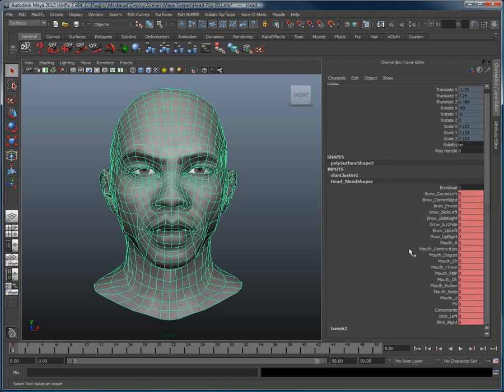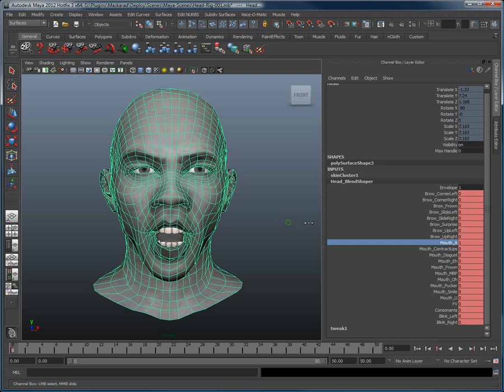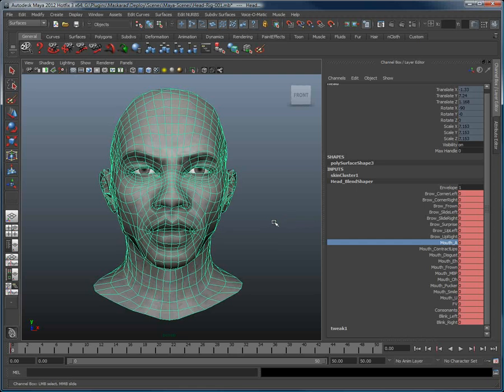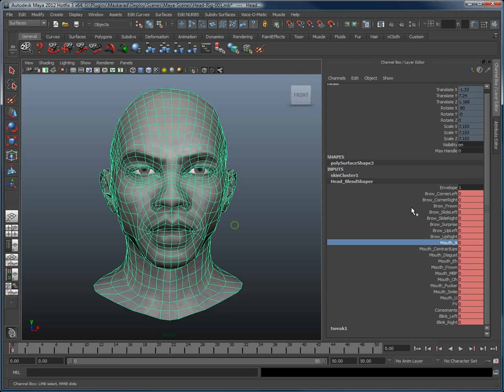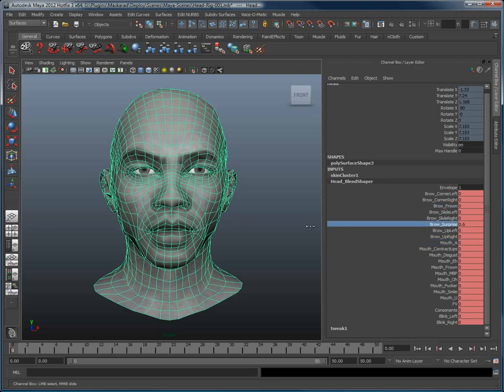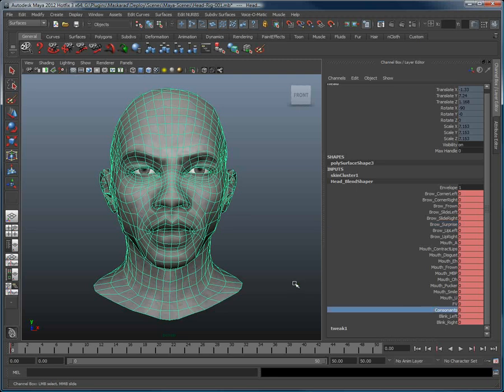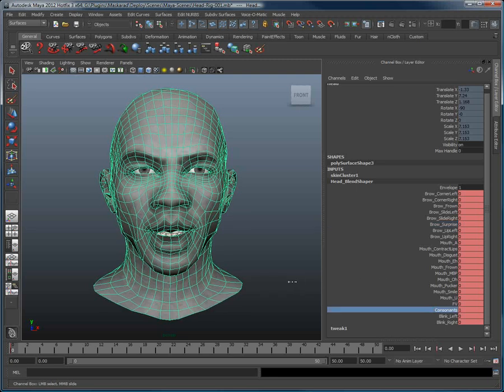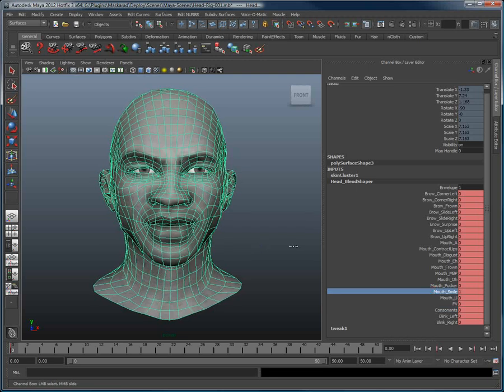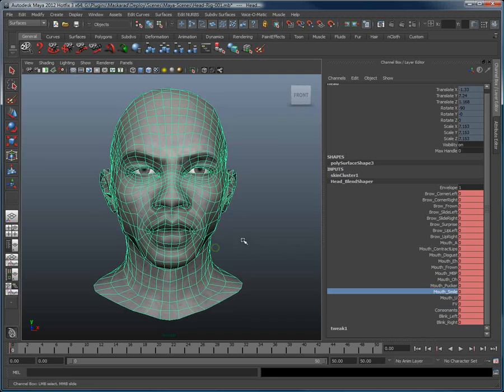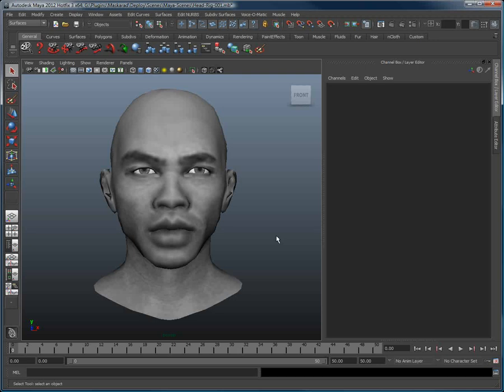We have a head here which has been set up with blend shapes. We have some eyebrows deformation, we have some lips motion, and so on. We are going to use a motion capture file that was created with Masquerade, import that motion capture file inside of Maya, and we will then use a very easy technique to apply the information of the file on the head - a technique called motion retargeting.